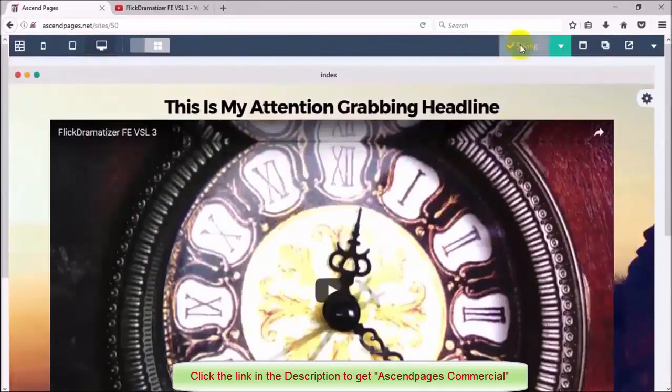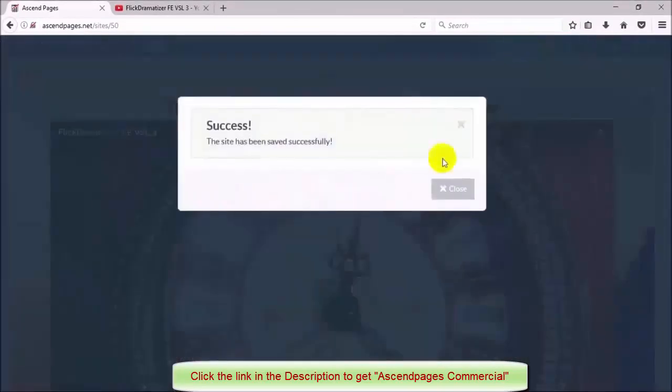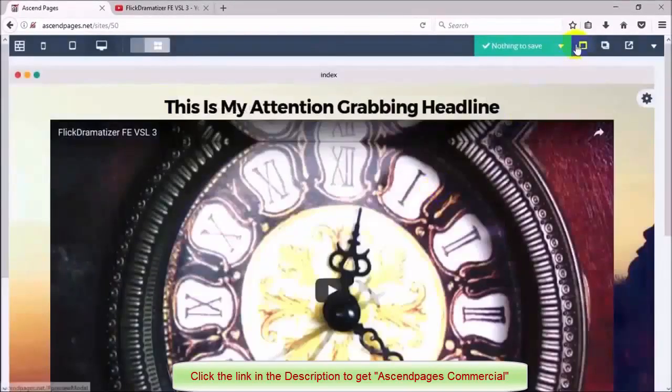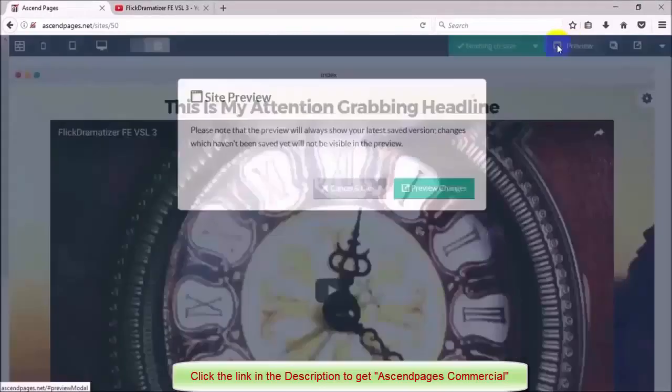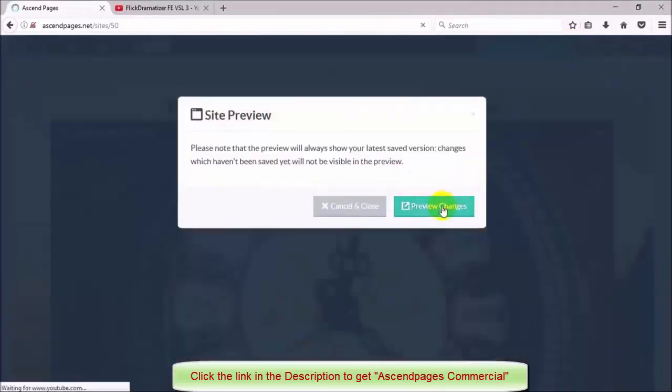Now I'm going to save this page as well and preview the page to make sure that everything looks alright and up to my standards.